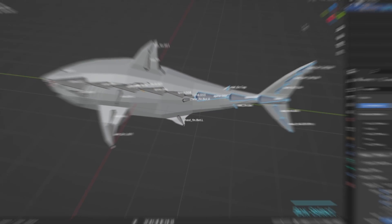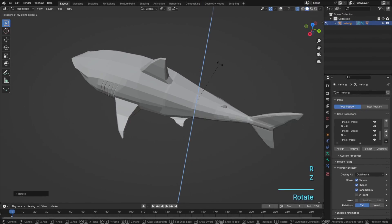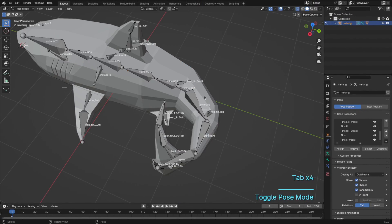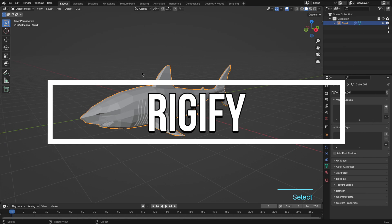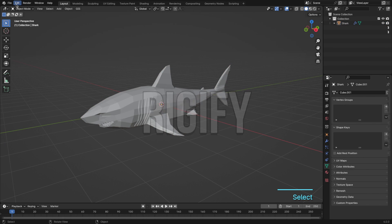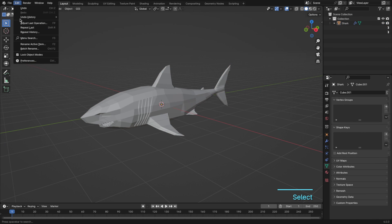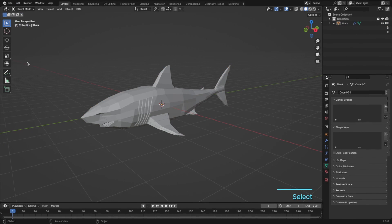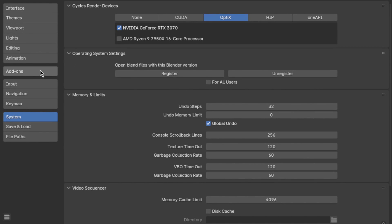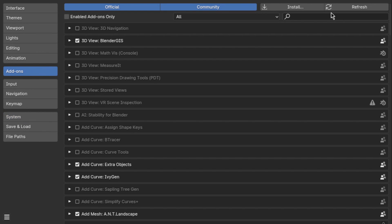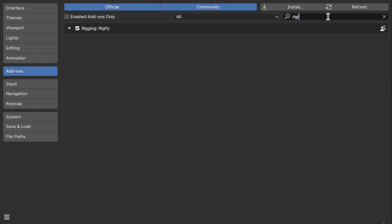Step 1. The first step in rigging our shark involves using a powerful add-on called Rigify. Go to Edit then Preferences. Once you're there, head over to the Add-ons section. Now, let's search for Rigify and just click on the checkbox to activate it.